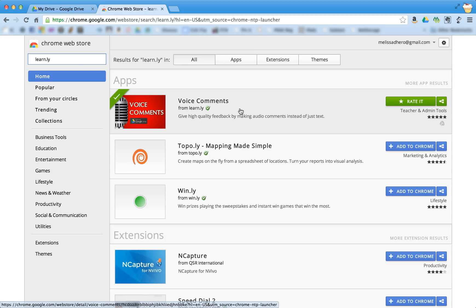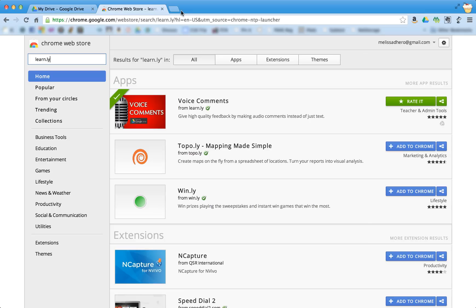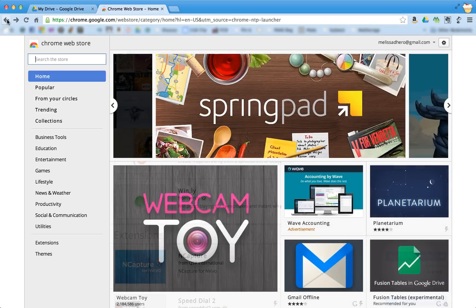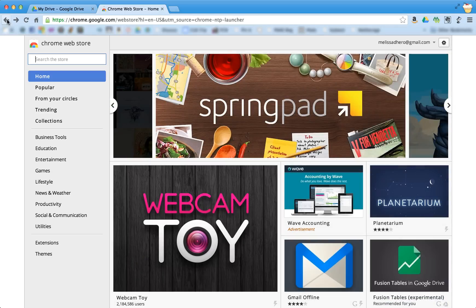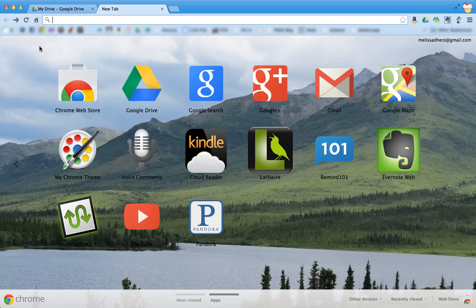And I've actually already added it to my computer, and you can see it back here when we're on our main page. Right here it looks like this microphone.